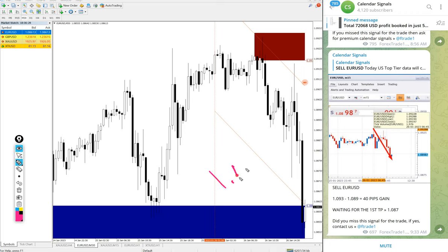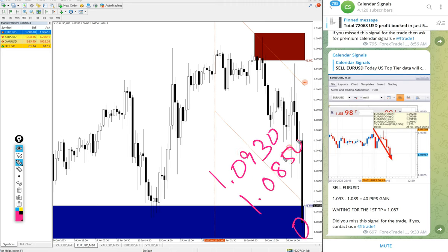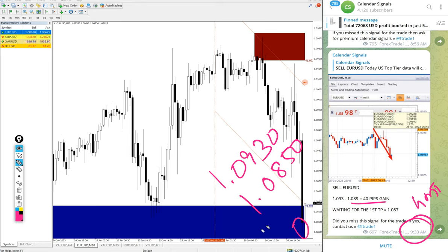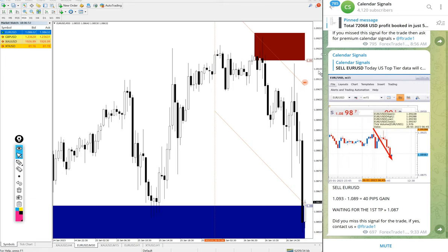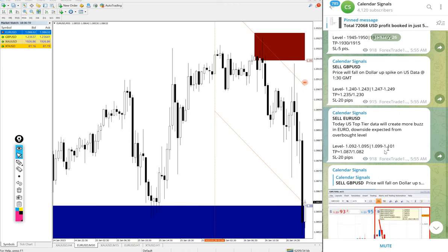Sell EURUSD entry at 1.093 and low target 1.085. After we updated at 9:33 AM GMT, it went further 40 pips down. So total 80 pips gain on the sell EURUSD signal. It is still in the downtrend, and the given target 1.087 has already been reached. The next target is 1.082, which it is on the way towards now.